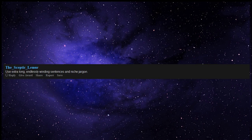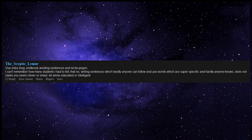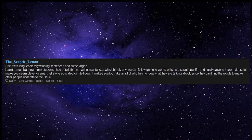Use extra long, endlessly winding sentences and niche jargon. I can't remember how many students I had to tell that writing sentences which hardly anyone can follow and use words which are super specific and hardly anyone knows does not make you seem clever or smart, let alone educated or intelligent. It makes you look like an idiot who has no idea what they are talking about, since they can't find the words to make other people understand the issue.